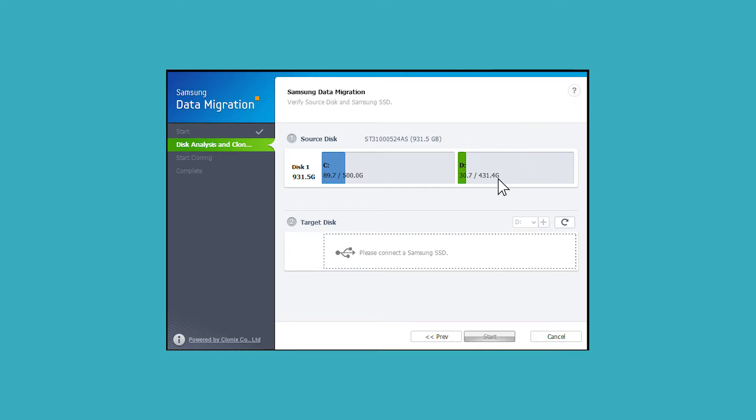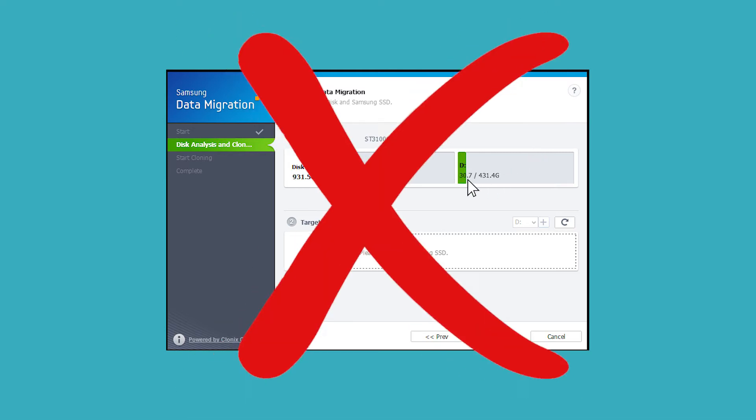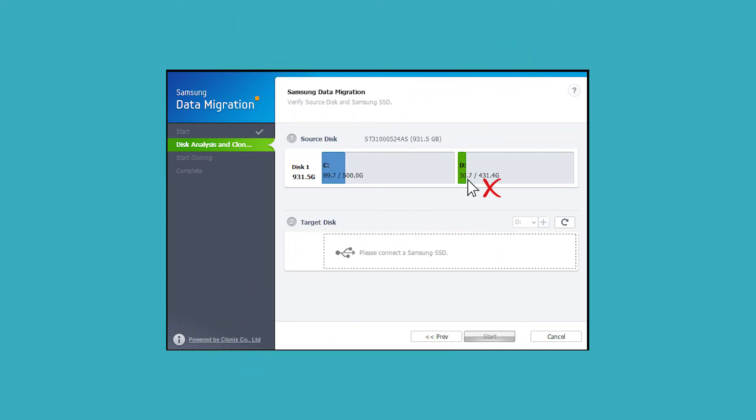Therefore, when you try to image data drive like D drive to the new Samsung SSD, it will not work.